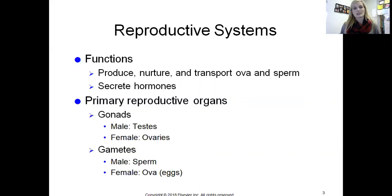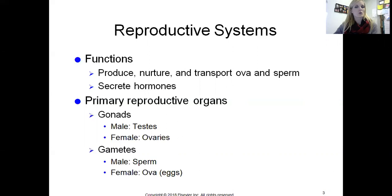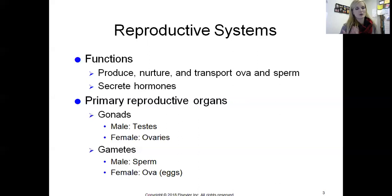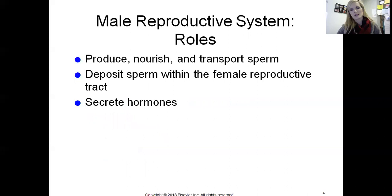Our primary reproductive organs — hopefully this is a refresher from the endocrine system. The term gonad simply means sex glands. In males, they are referred to as the testes. We talked about how testes produce testosterone; here we'll also talk about the production of sperm cells. Female gonads are called ovaries, which produce estrogen and progesterone, and we'll also look at their role in producing an egg.